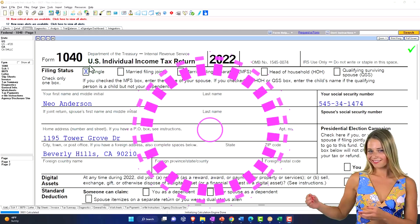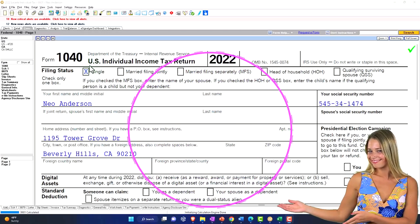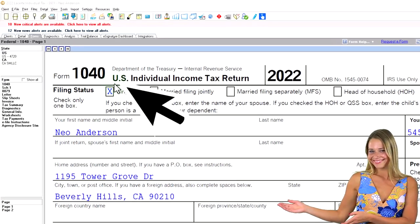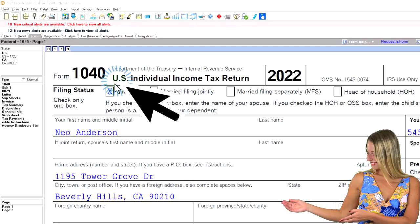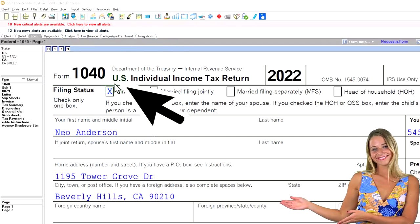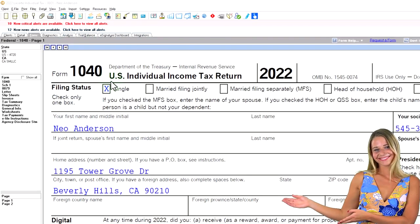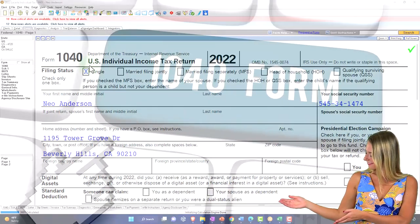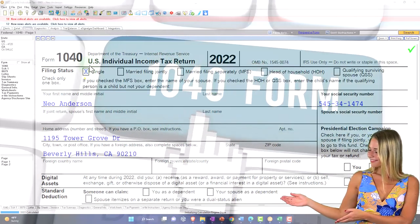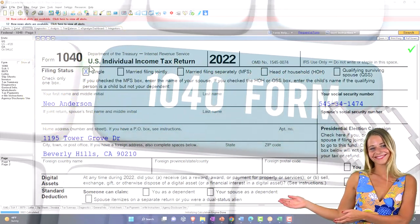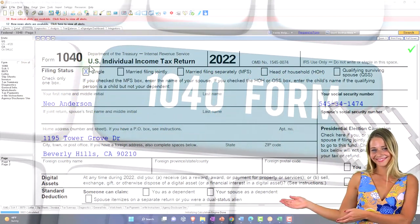Here we are in our example Form 1040 using LACERT tax software to populate it. You don't need tax software to follow along, but if you have access to it, it's a great tool to run scenarios with. You can also get access to the Form 1040 related schedules and forms at the IRS website, irs.gov.